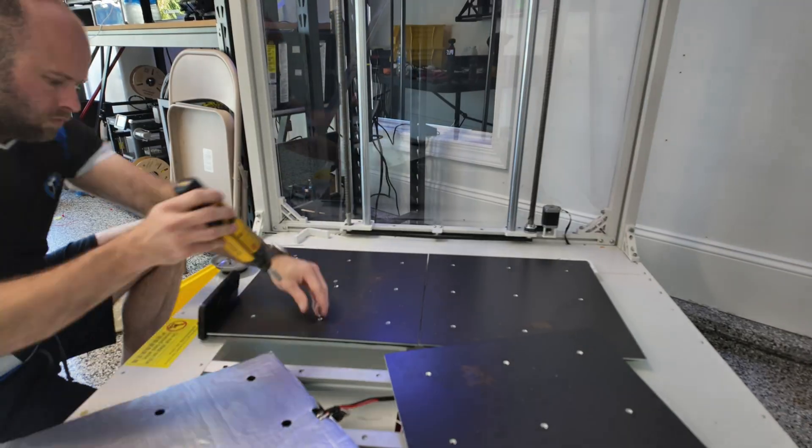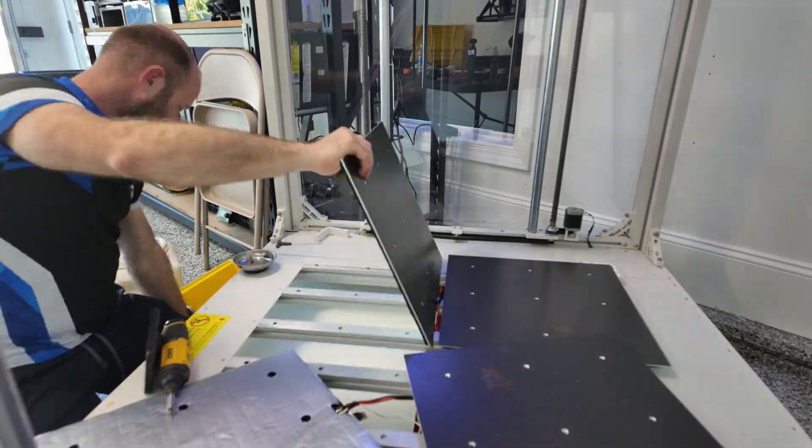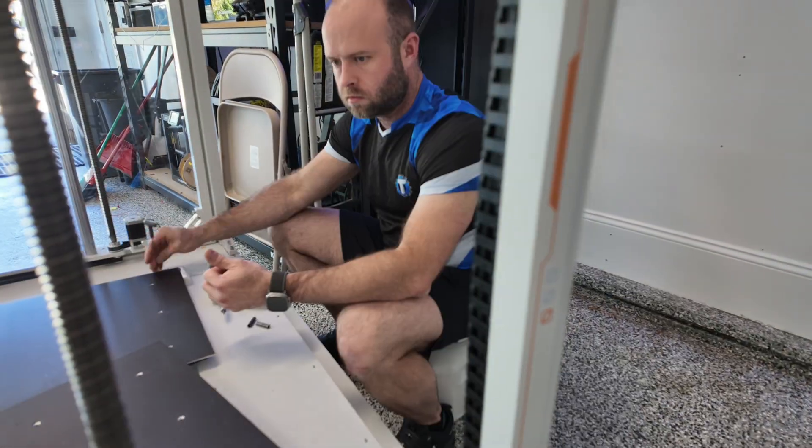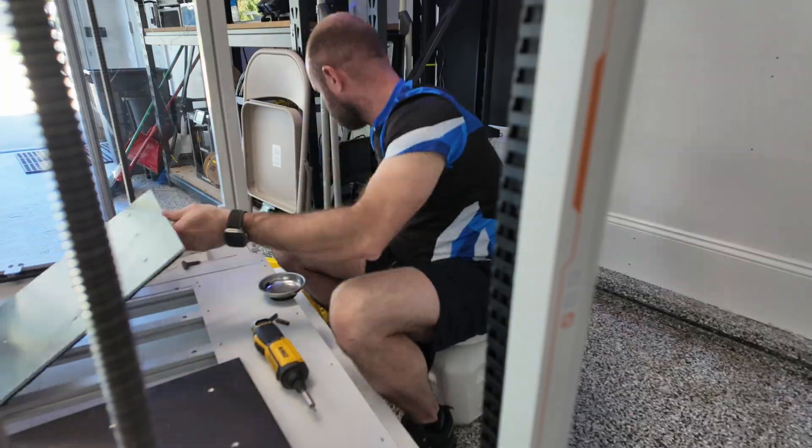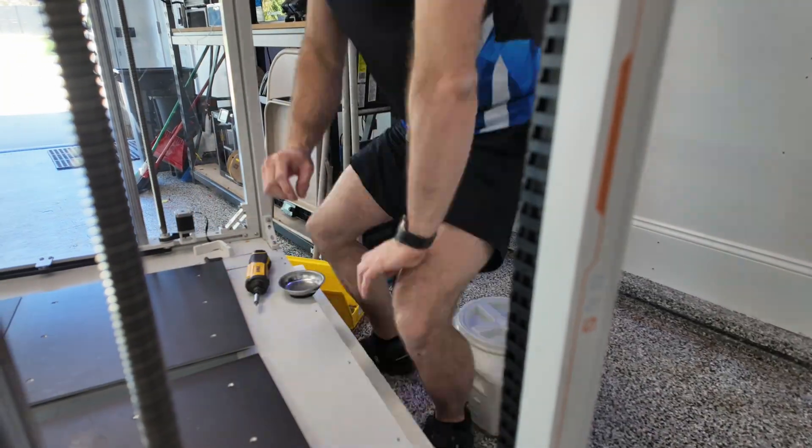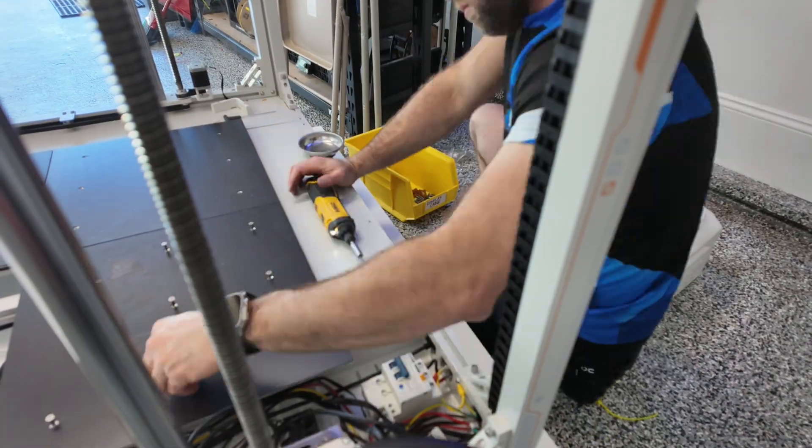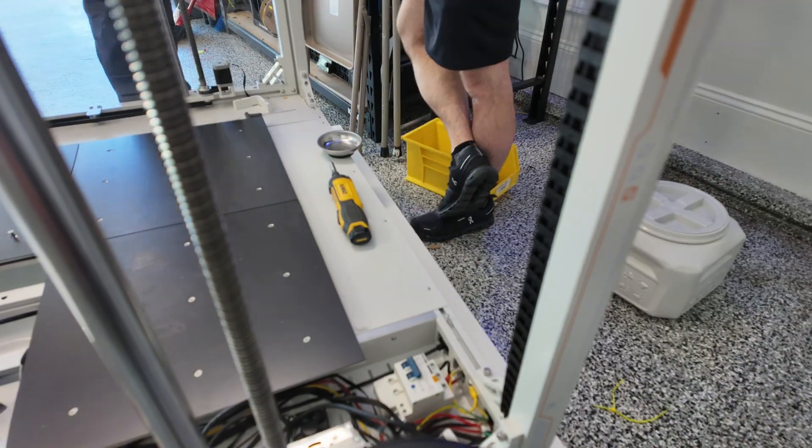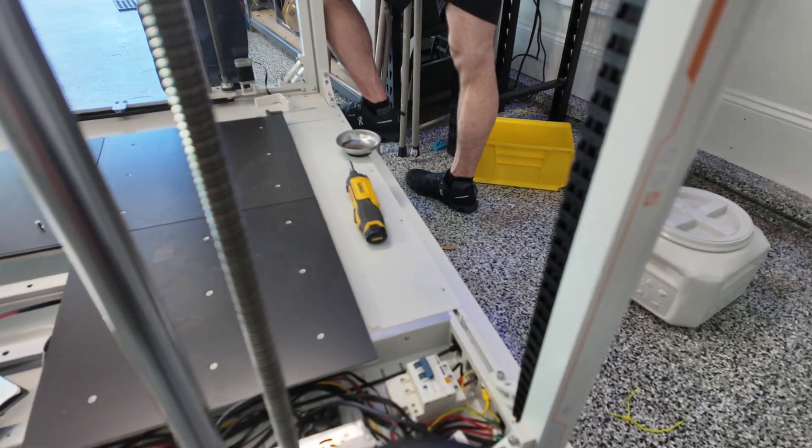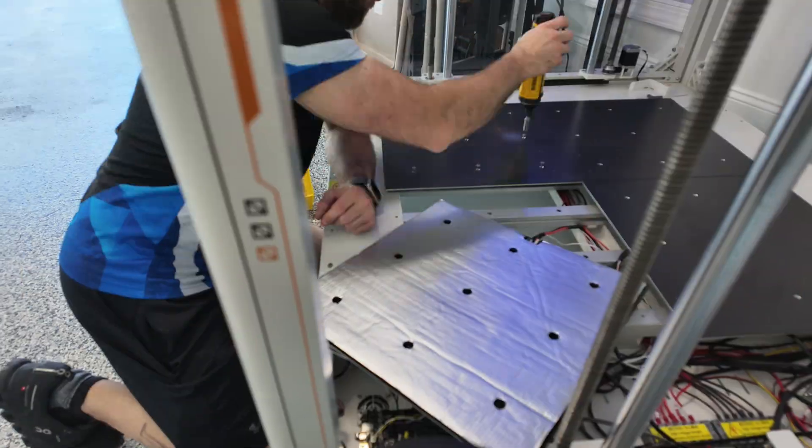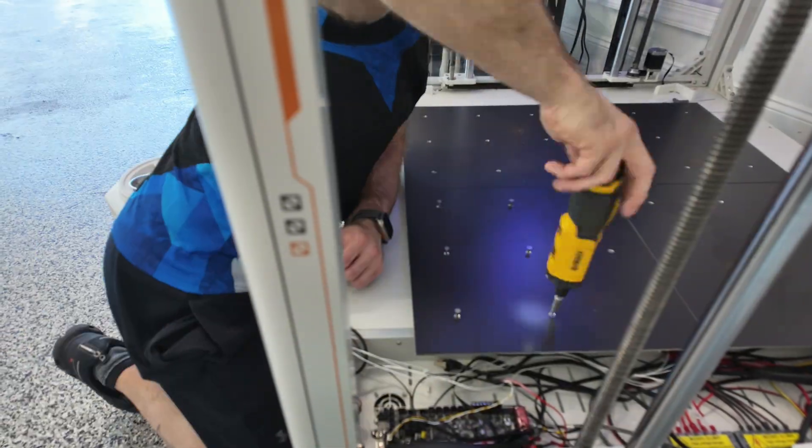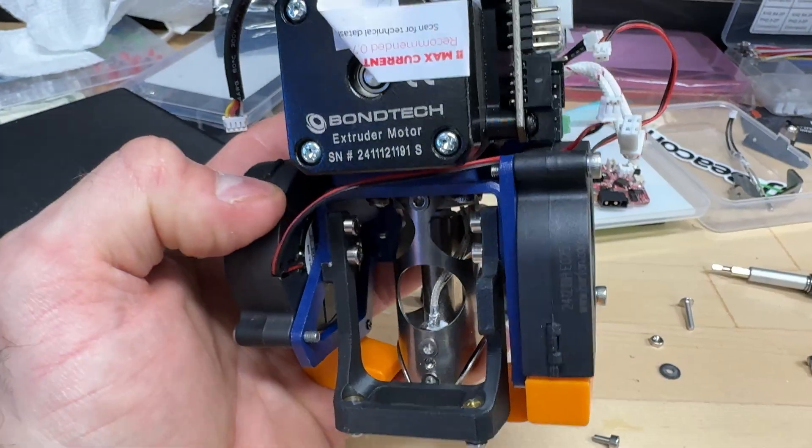So going through and installing all the rigid standoffs, once again, I did end up using a combination of springs and rigid standoffs. The rigid ones just help me keep a zero, and the springs are good for problem areas.